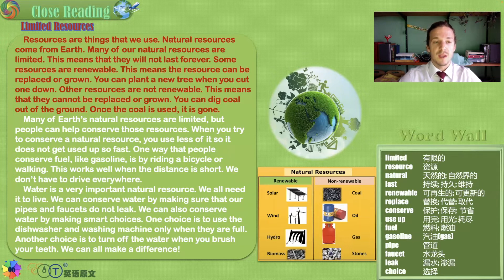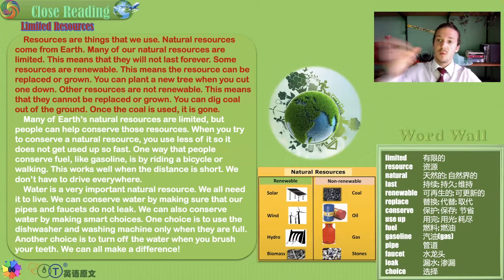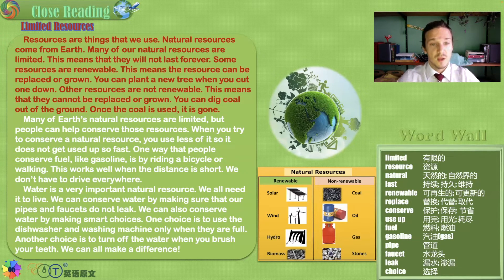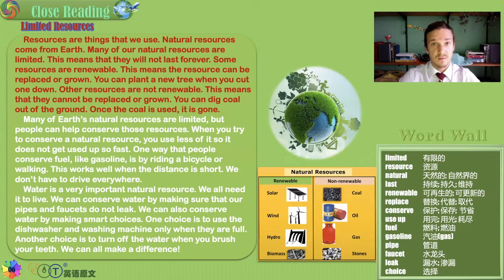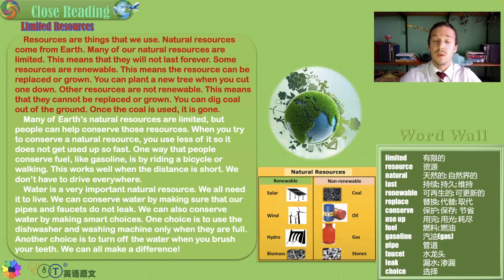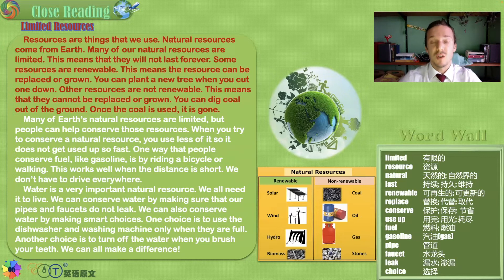For example, you can plant a new tree when you cut one down. But other resources are not renewable like trees — once they're gone, they're gone. You can dig coal out of the ground, but once this coal is used, it is gone. Things like coal and oil take millions of years to be created, and it will take millions more years for the next generations to receive their oil from the ground.